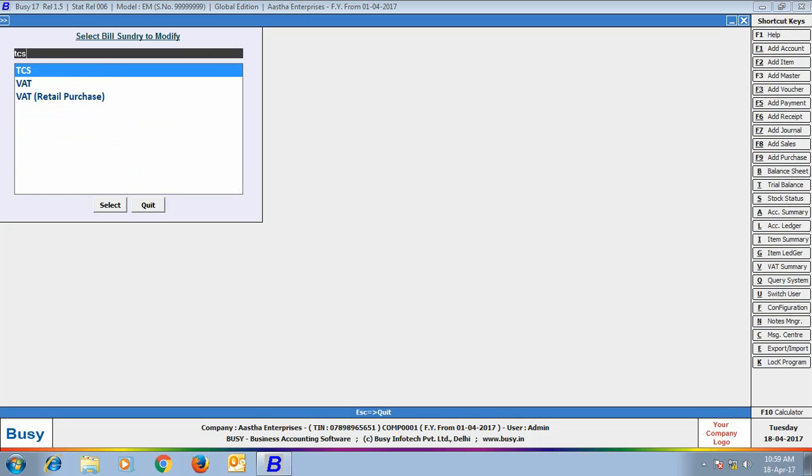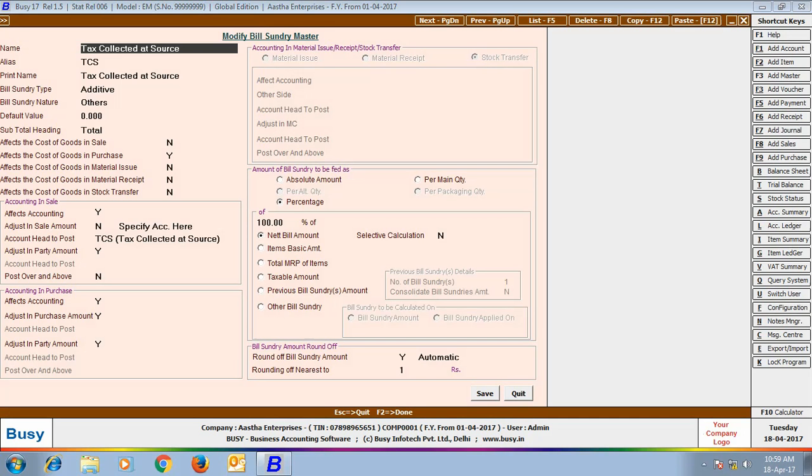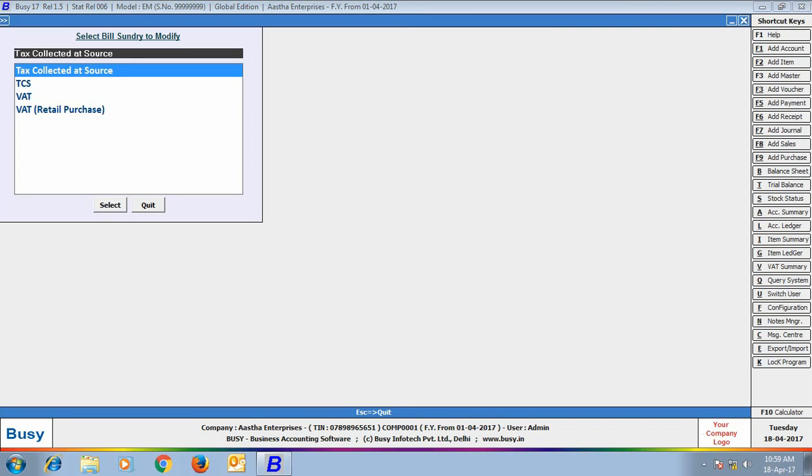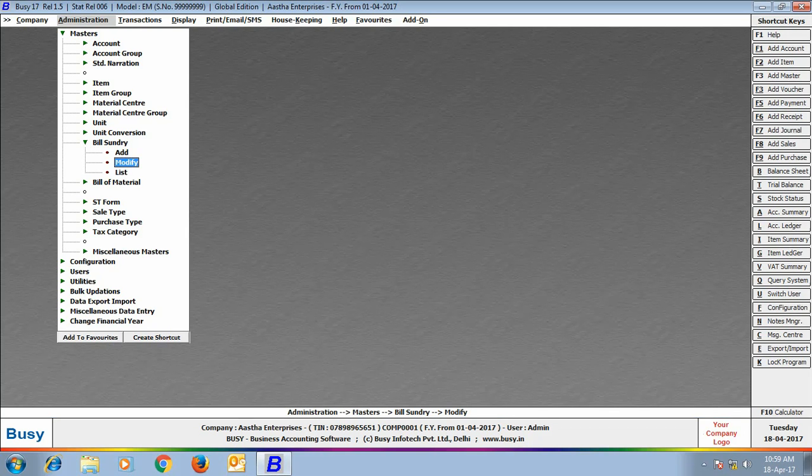Here, we are having a look at the Bill Sundry Master. We have opened the Bill Sundry Master TCS in the Modify mode. You can see various details related to TCS are being specified in the Bill Sundry. If you want, you can create any other Bill Sundry using the Bill Sundry Add option.